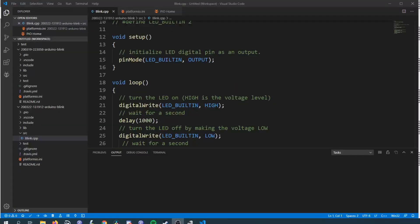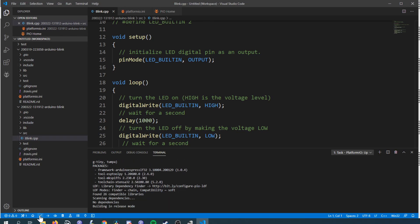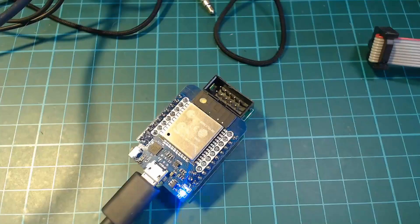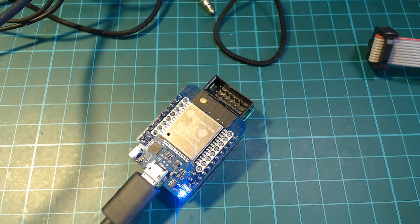To upload the code just go back down to the toolbar and click the upload button and let it do its thing. Hopefully everything will go as expected and you should be greeted by a blinking board.